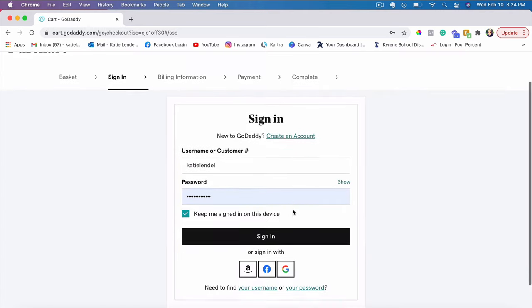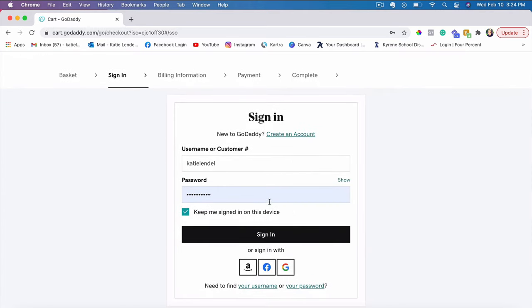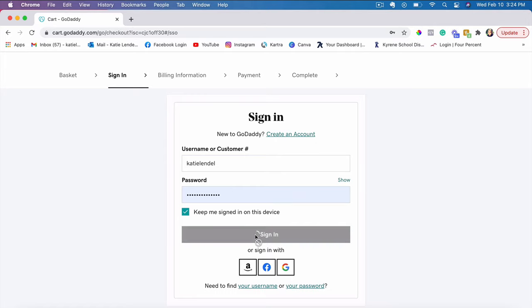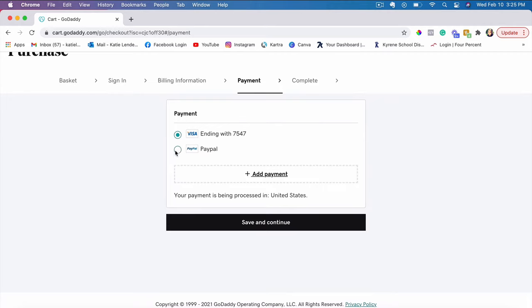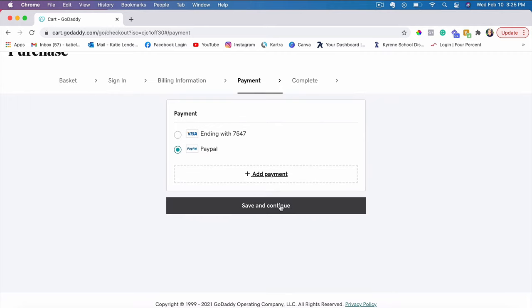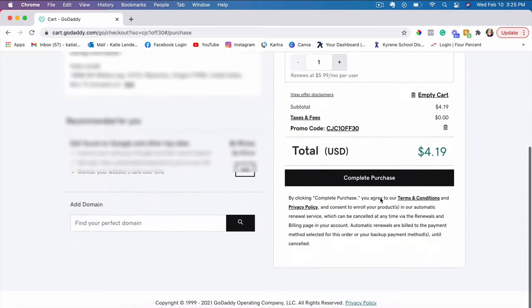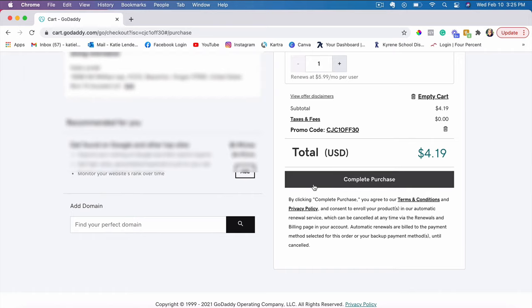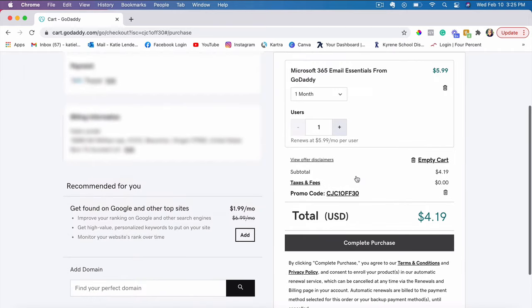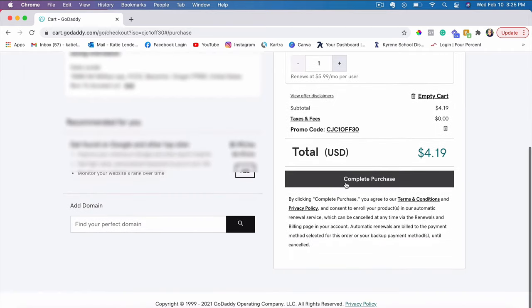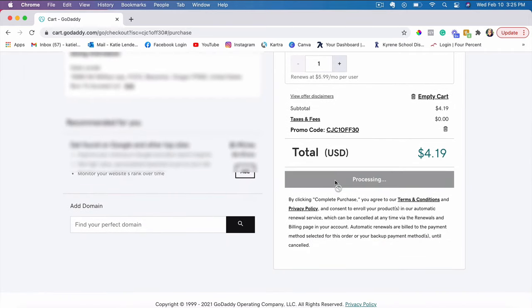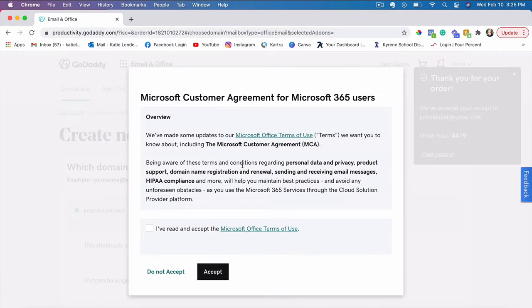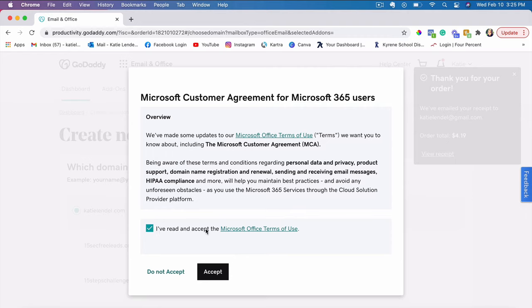Since I'm not signed into my GoDaddy account at the moment, it asks me to sign in. So let's go ahead and sign in. I'll just click on the payment method and then everything looks great here. So I just click complete purchase. This here just shows their terms, so just go over their terms and click I've read and accept the terms of use and then click accept.